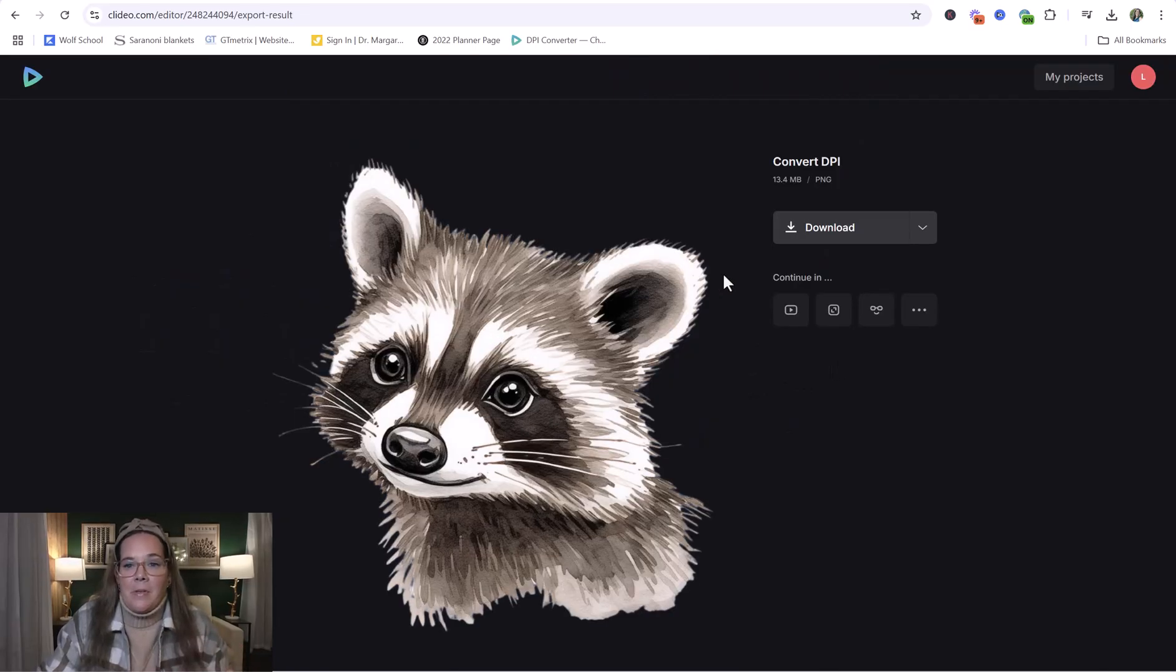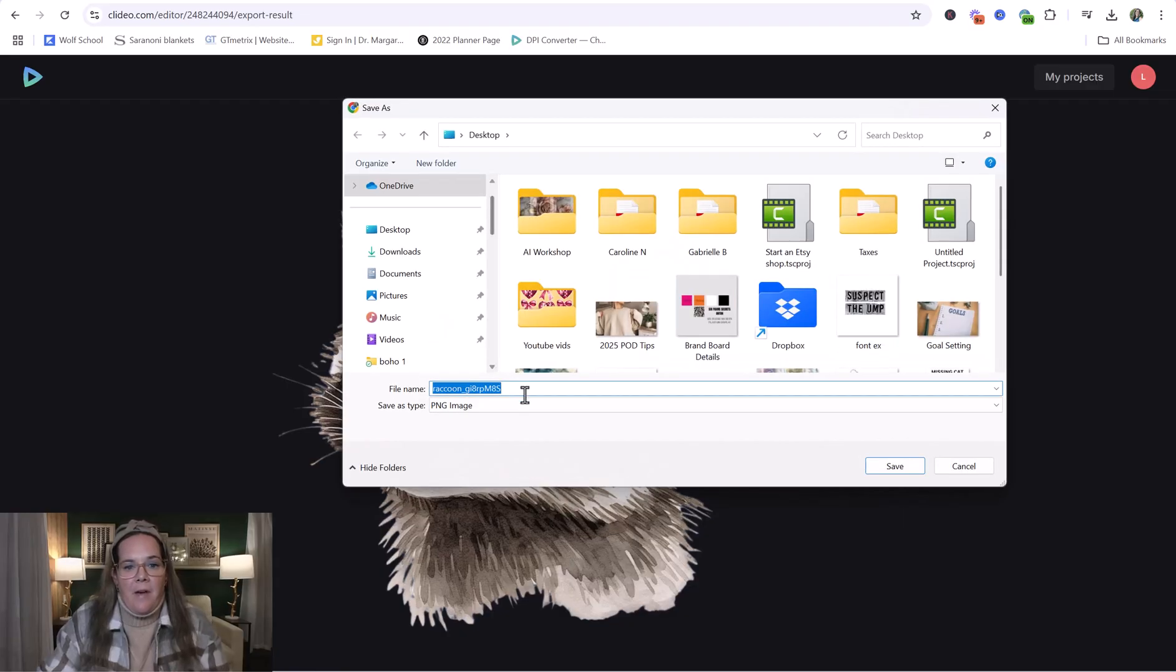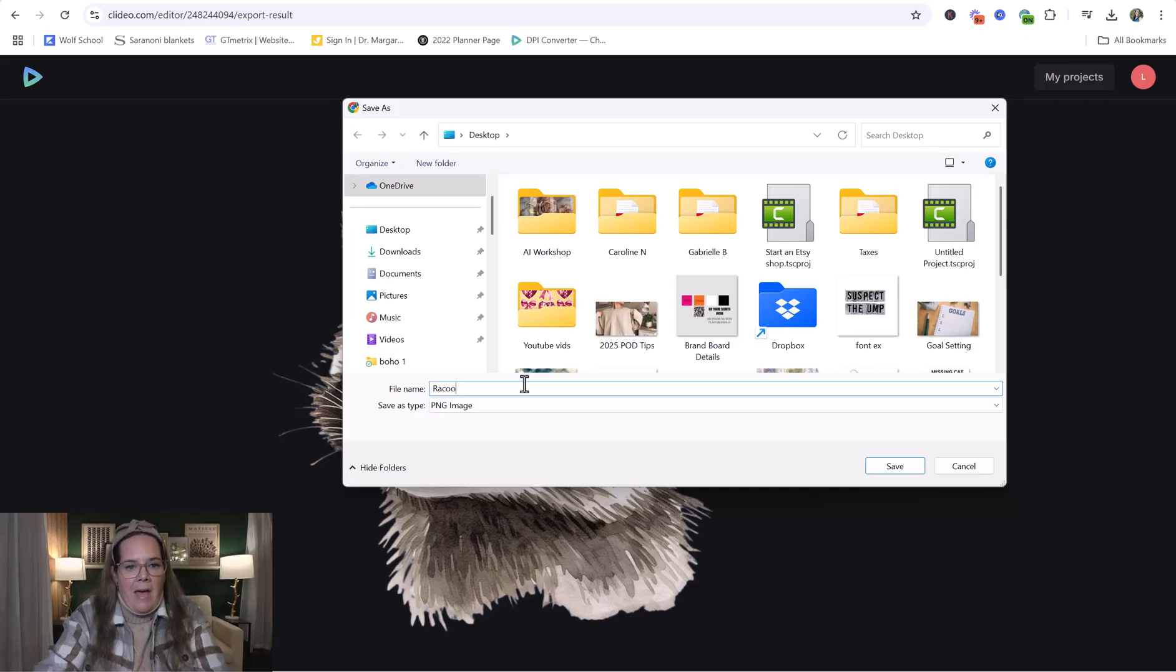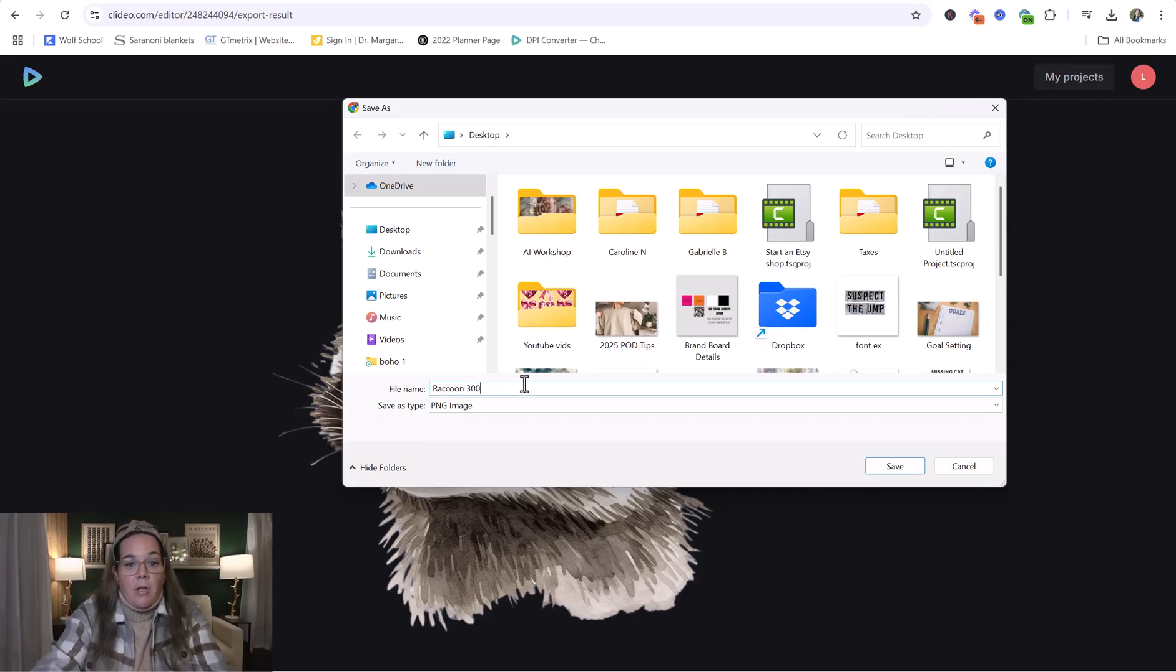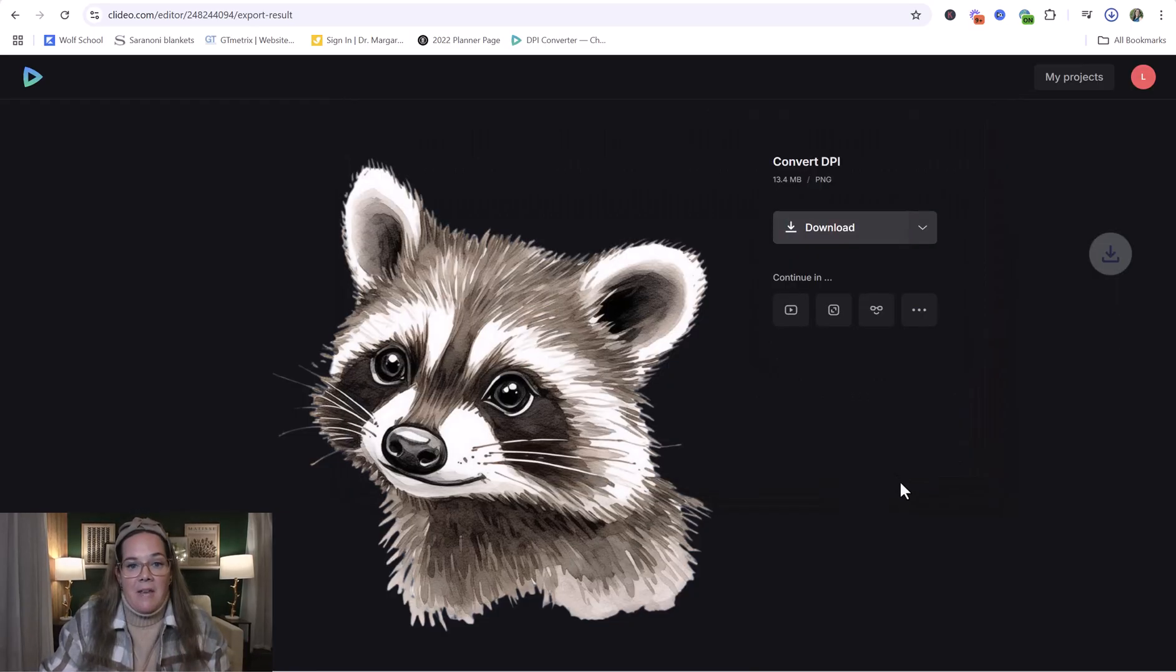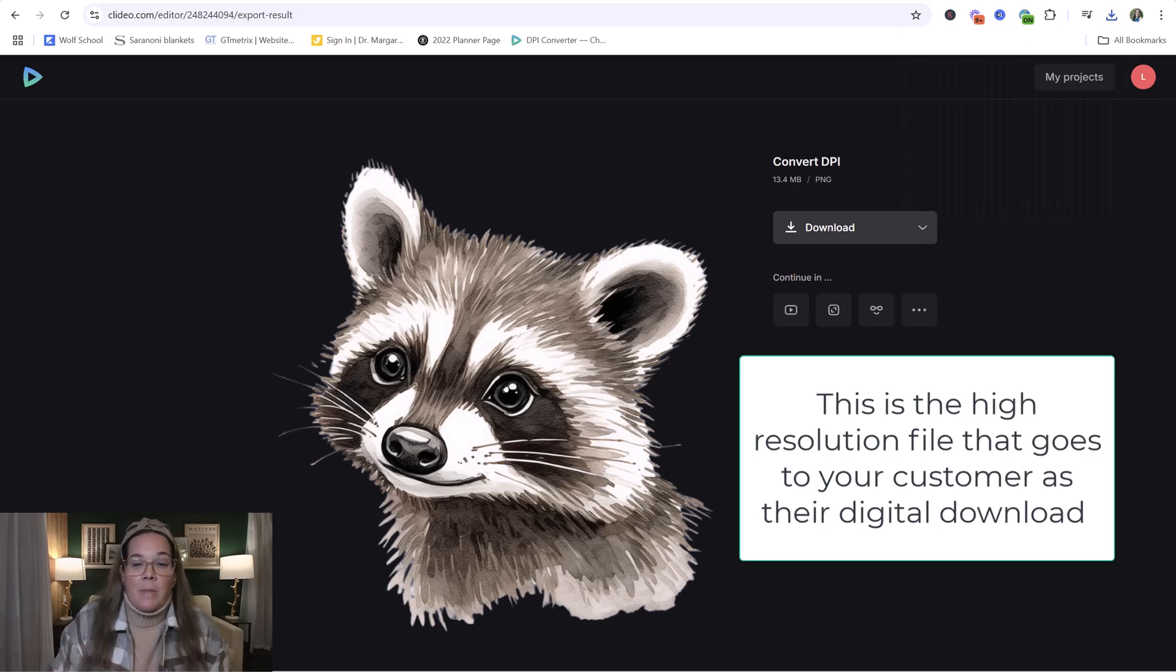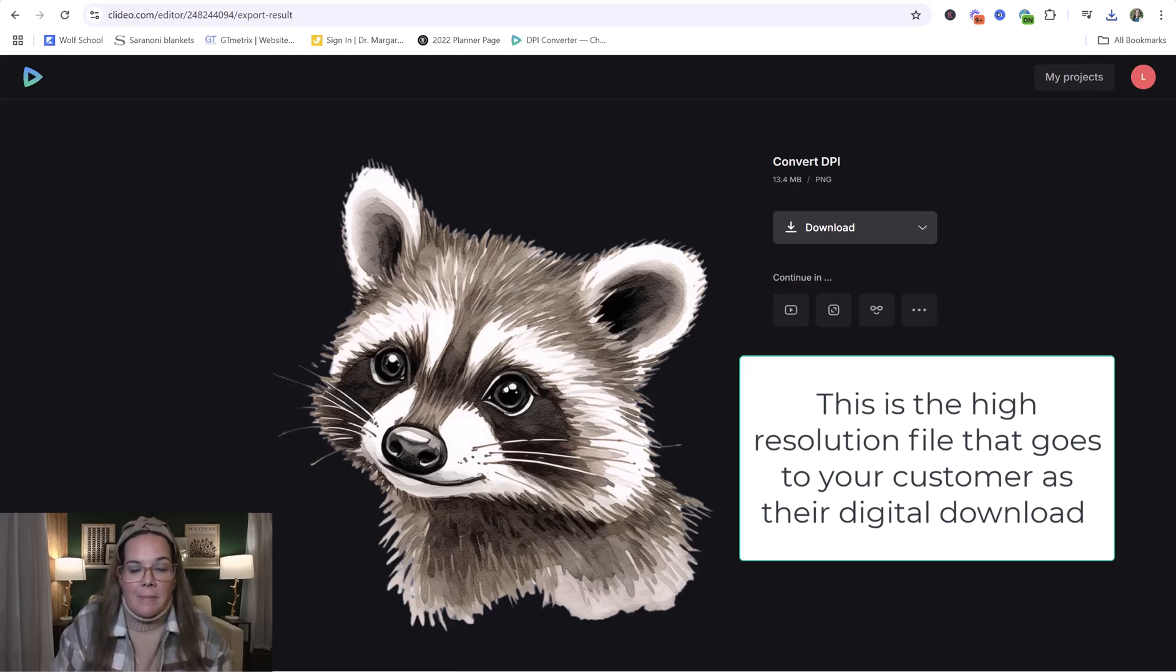Once the full image is there, you can click download and save the new file. I usually will call it the same name that it had before, but I will add, am I spelling that right? I think Raccoon has two O's or two C's. Raccoon and I'll do 300 DPI PNG. And that's the name, what I named the file to give to my customer. I'll save that and then that would be the file that I would upload to Etsy. It's the one that will be delivered right to your customer after they purchase that they can use and it'll be a really nice high quality.